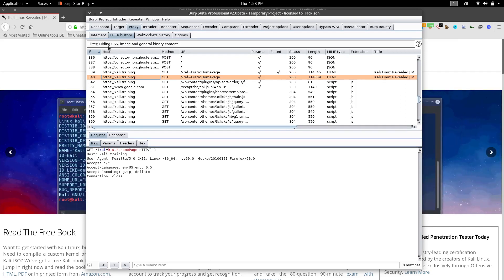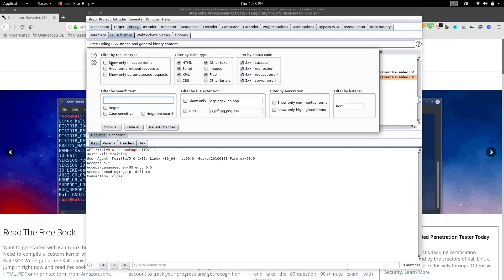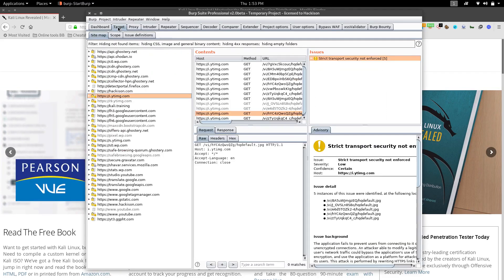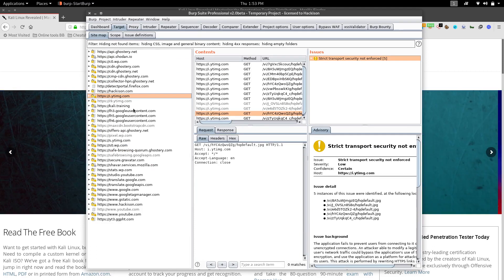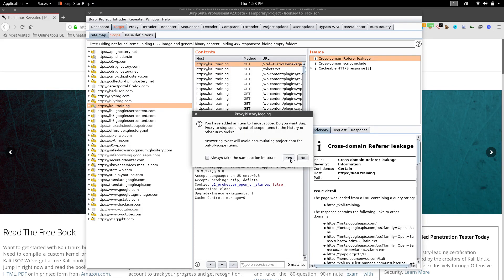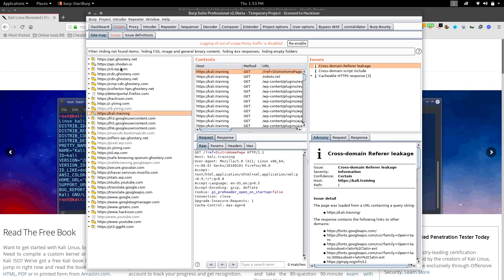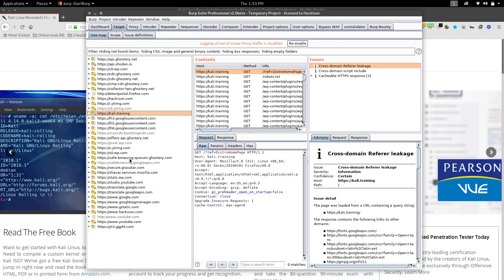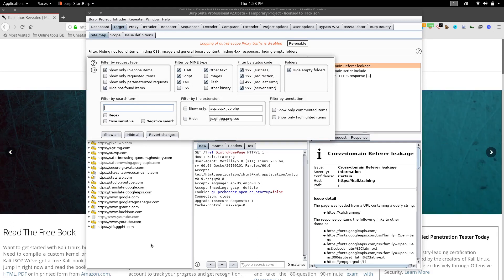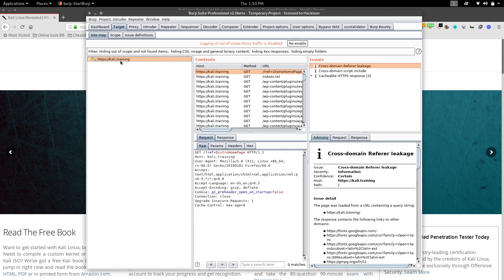At the top of HTTP History there is a filter. You can filter your results as needed. For example, if you've added a target like kali.training to the scope, you can turn off other results using the 'Show only in-scope items' option.